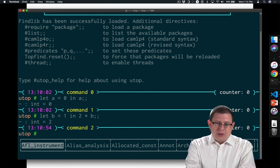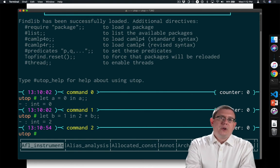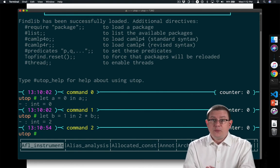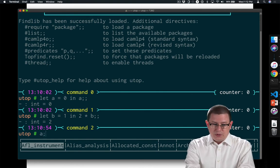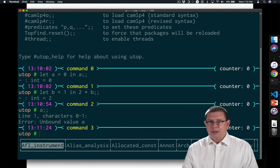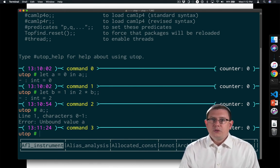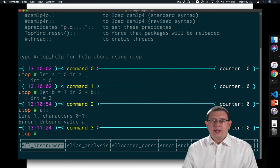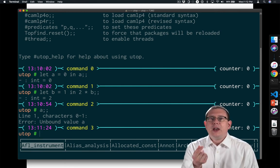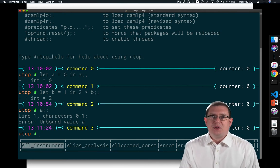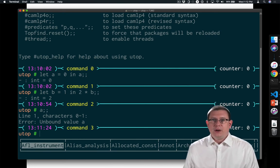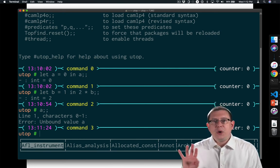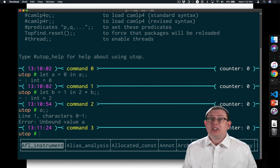Now, these let expressions are not definitions, and let me prove that to you. a is not currently bound to anything. So even though I did that first let expression up there, let a equals 0 in a, that in there is actually trying to say something important, that little preposition there. a is equal to 0 in that following sub-expression,